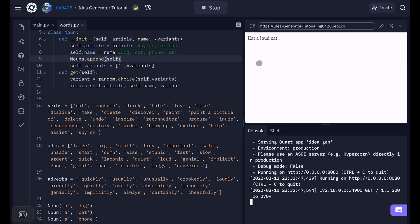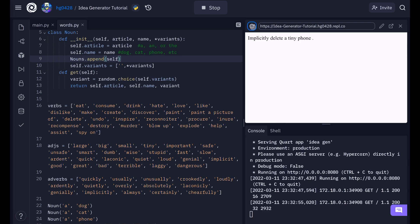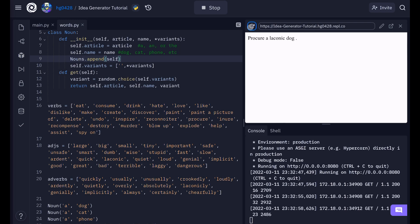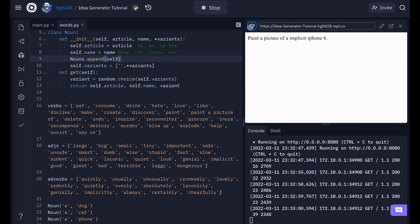Eat allow cat. See, no variant because you can see an extra space there. Implicitly delete a tiny phone. Just keep reloading. Oh, see, variants are working.